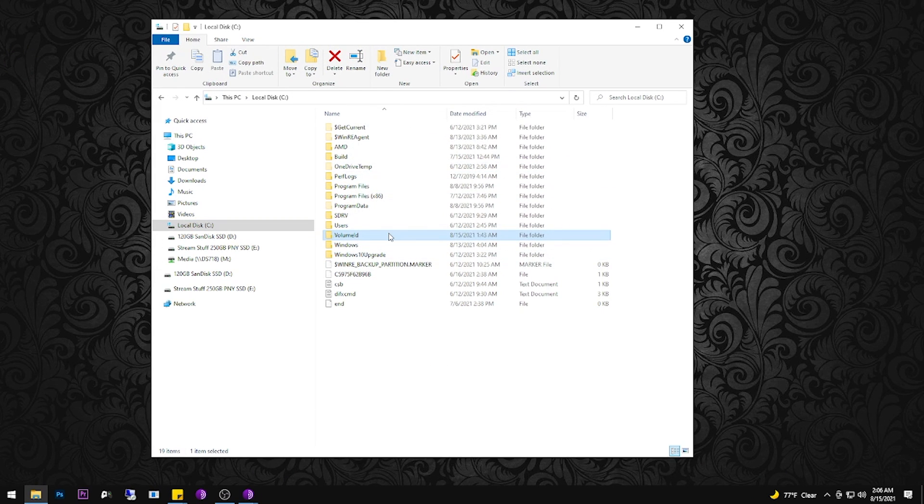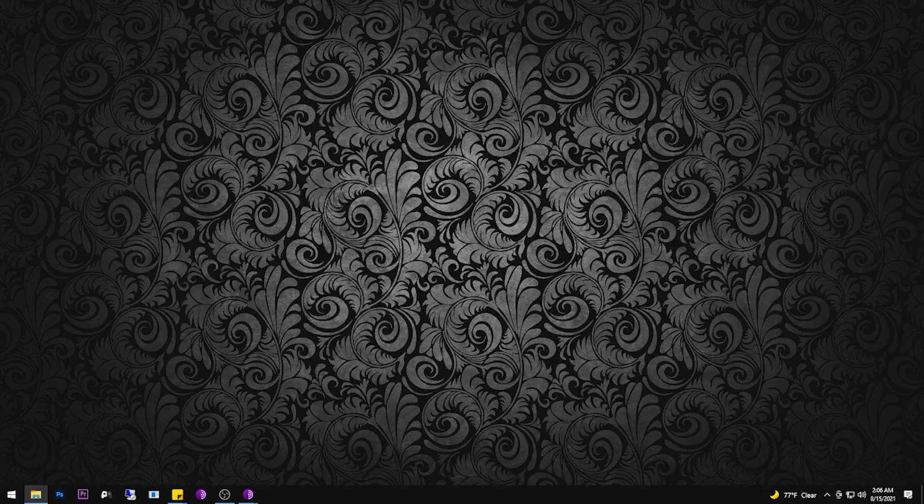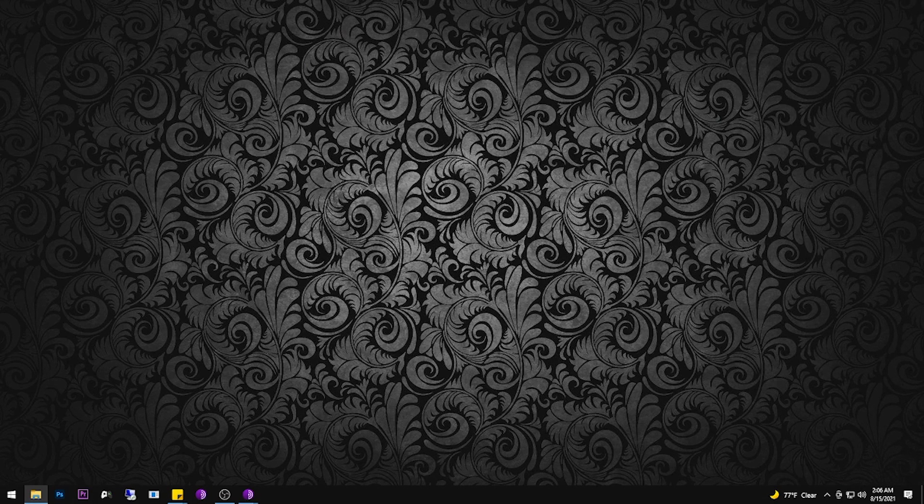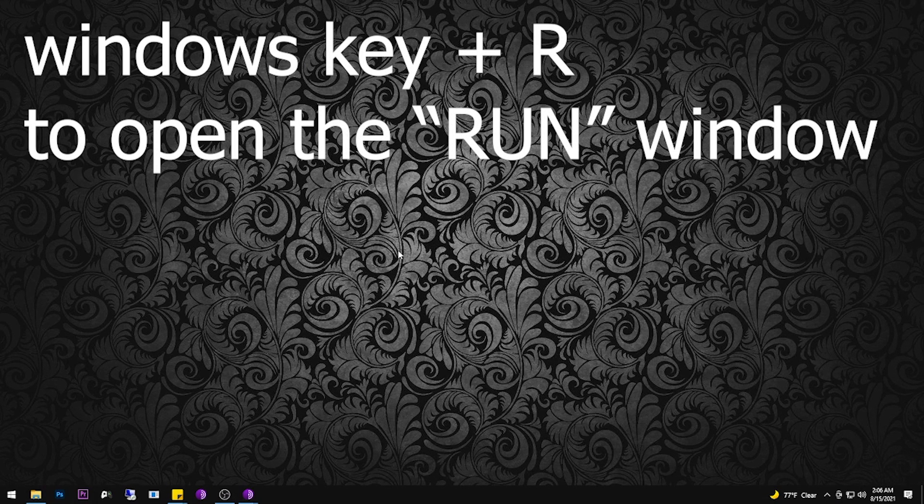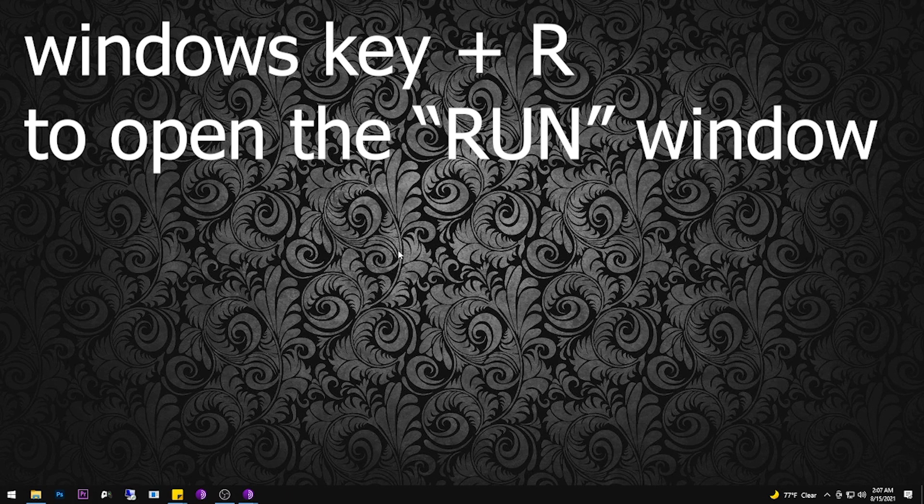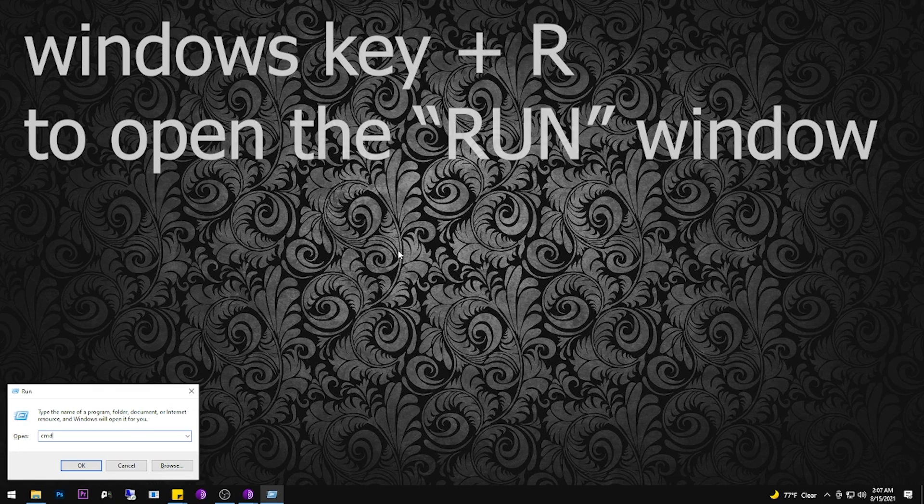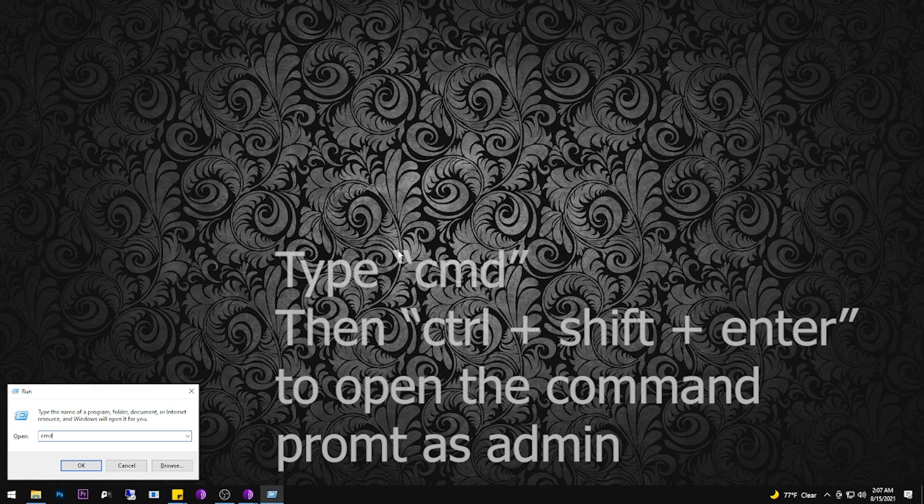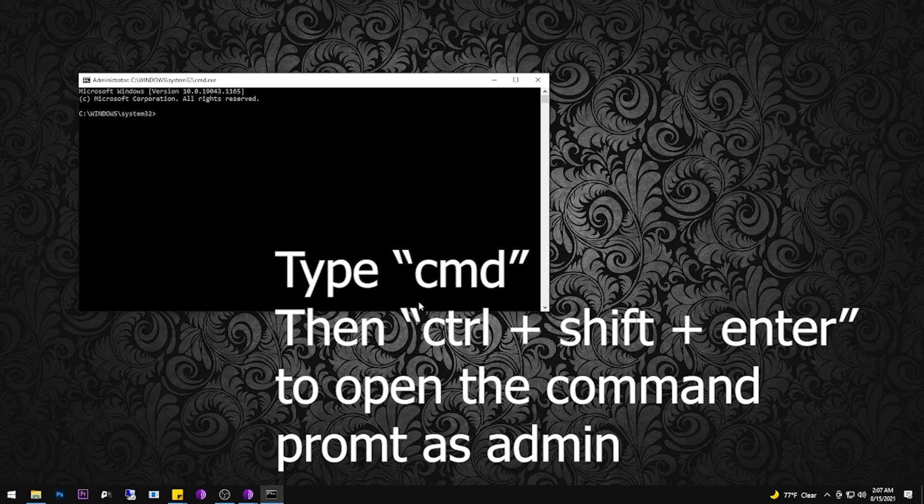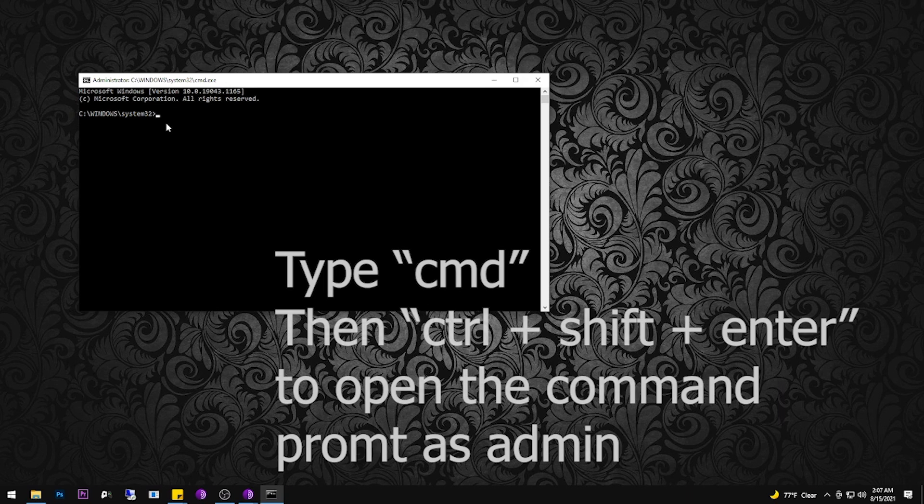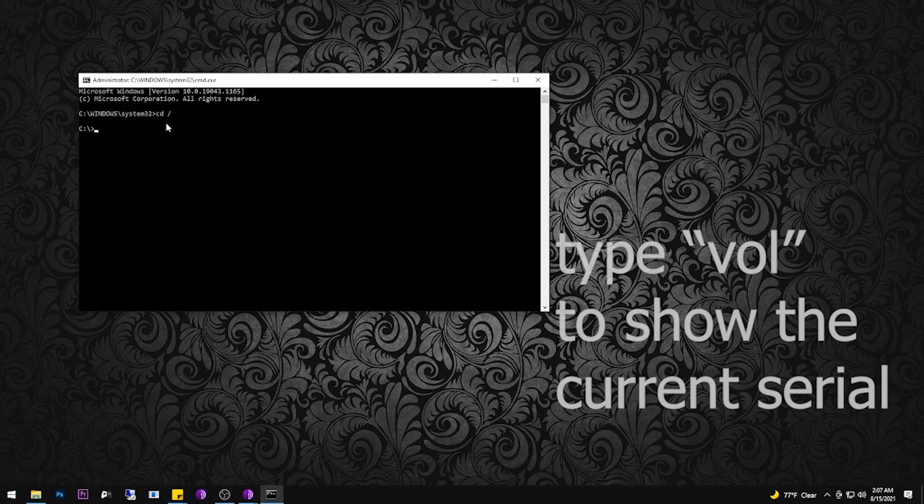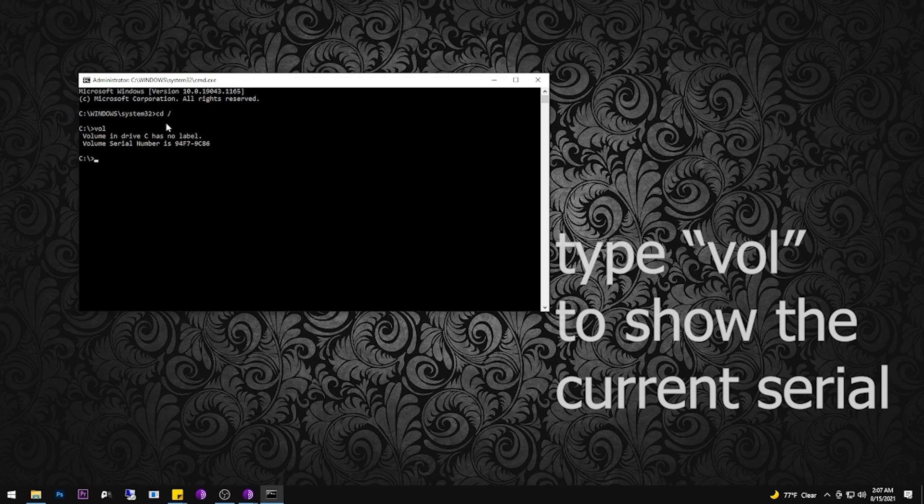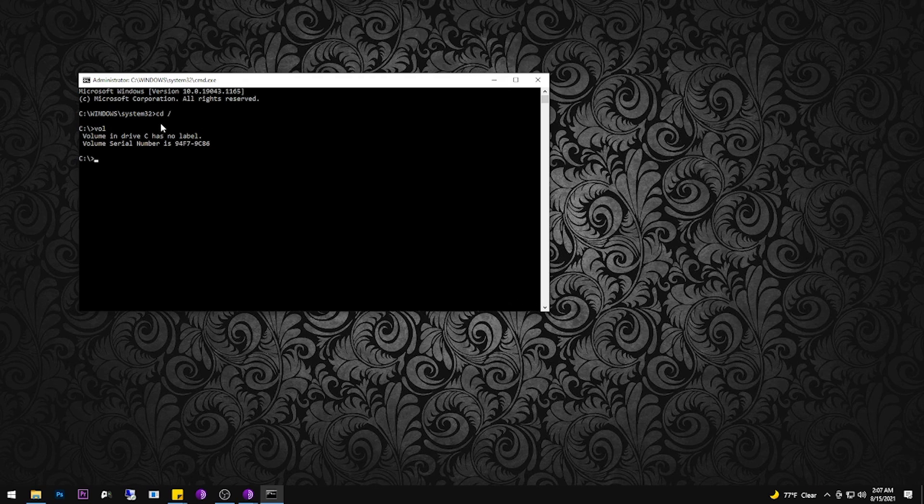There's not much to this utility. These are the files that are included. The next step, we're going to hold down the Windows key plus R to open the run window. After that, we're going to type CMD. Instead of just hitting enter, you're going to control shift enter to open as an administrator. Then you're going to swap to the C drive by typing CD space forward slash, and then type VOL to check the current serial number. And there it is.